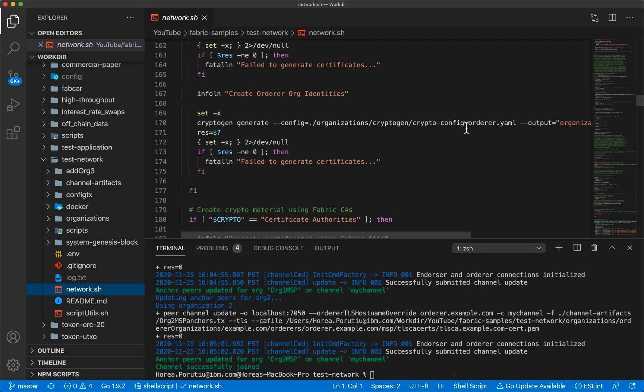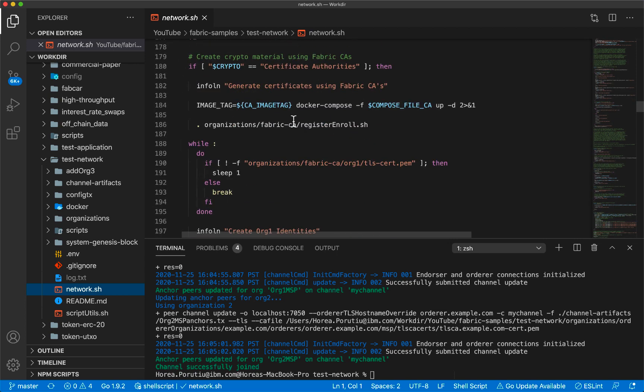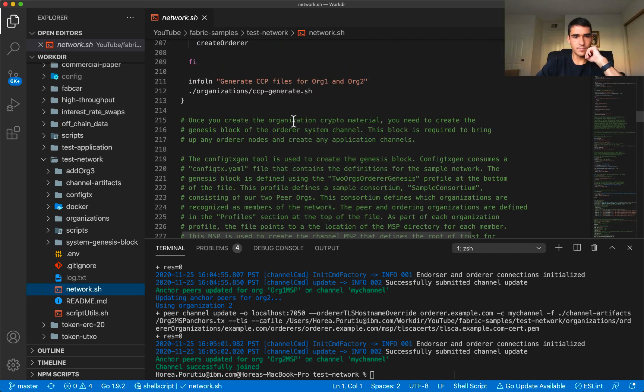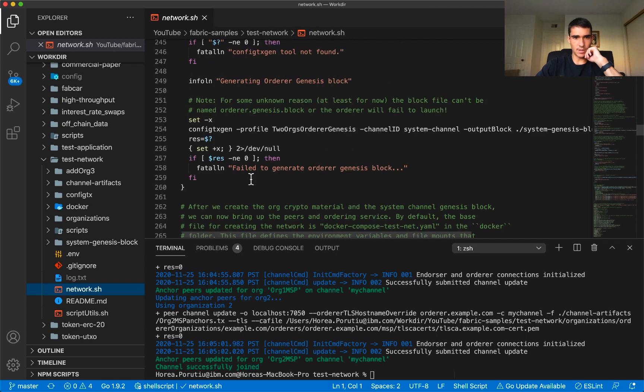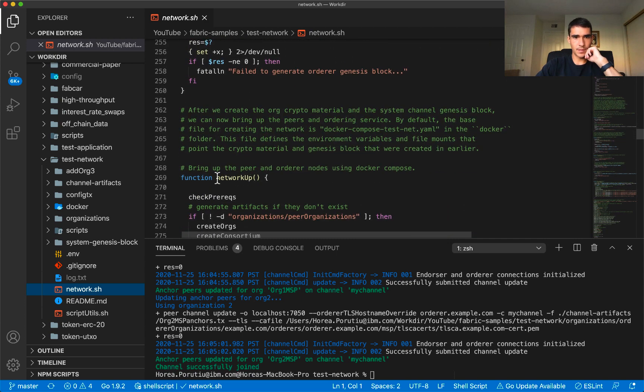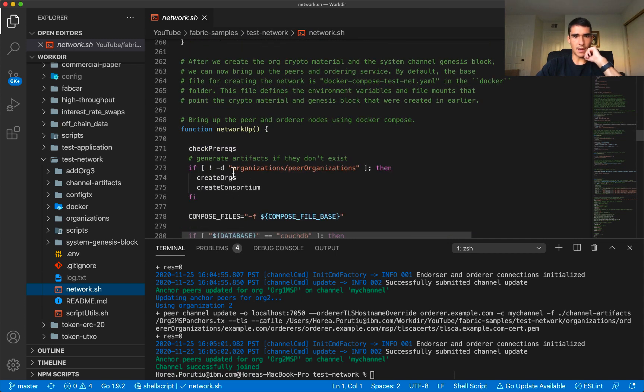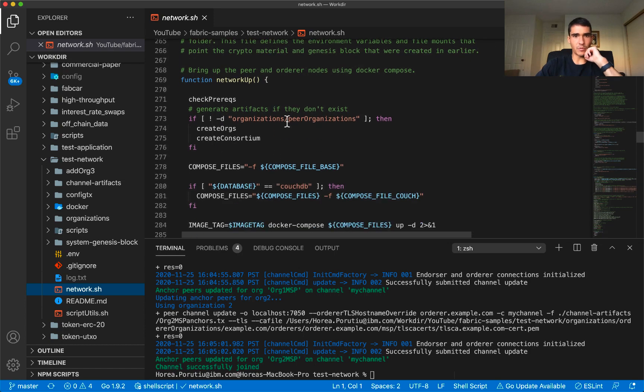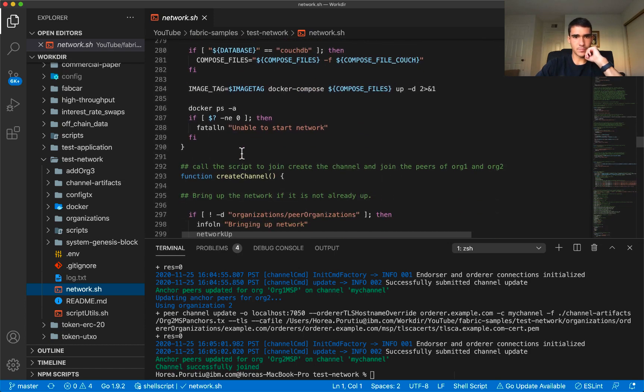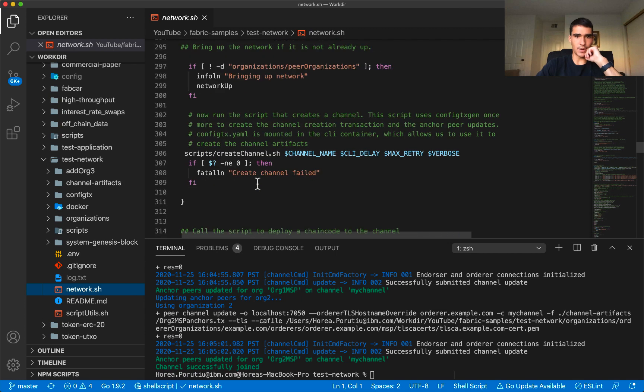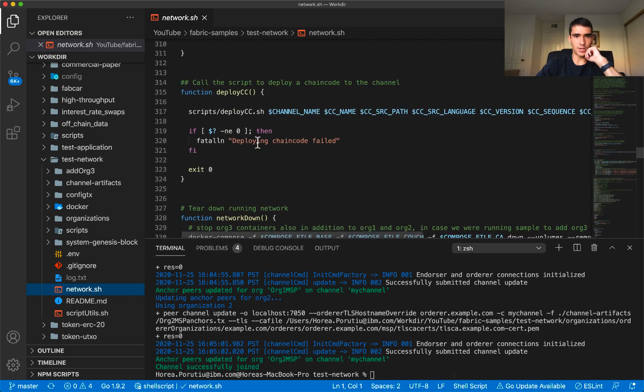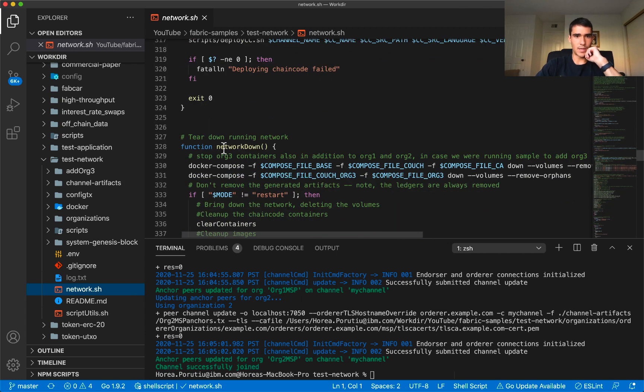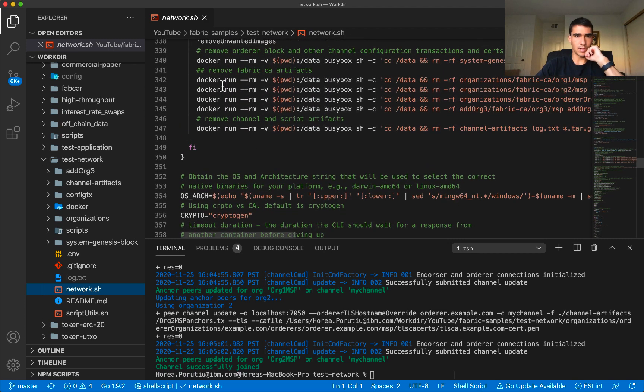We're going to generate these public and private keys. We're going to create the consortium and create that network, so we're going to generate these artifacts for the peer organizations. We're going to create the channel, deploy the chain code.